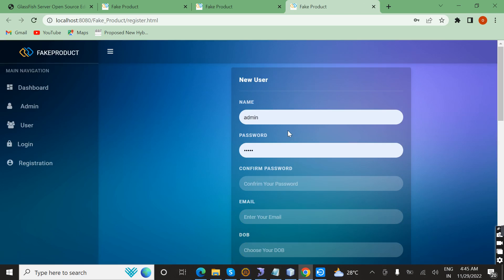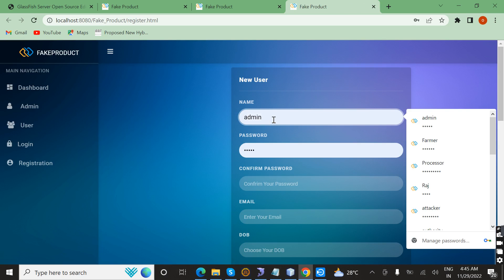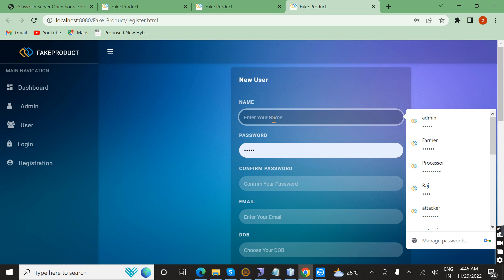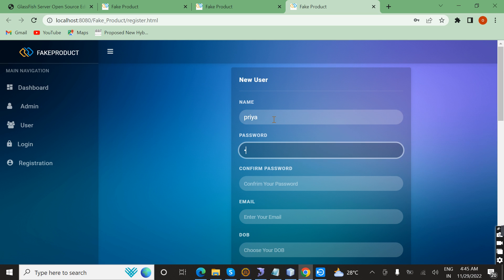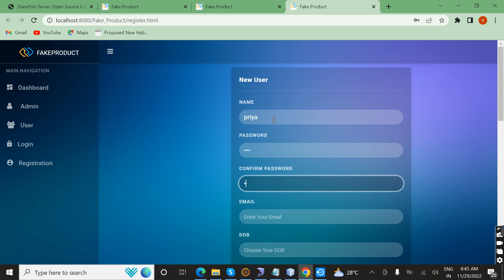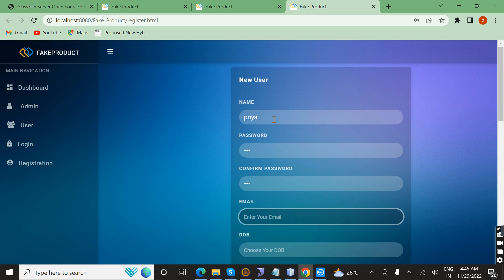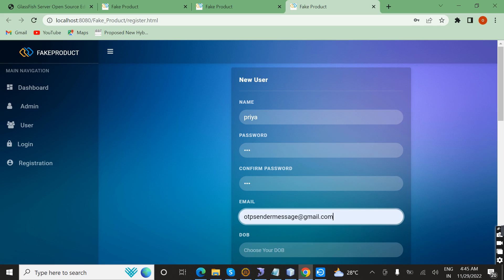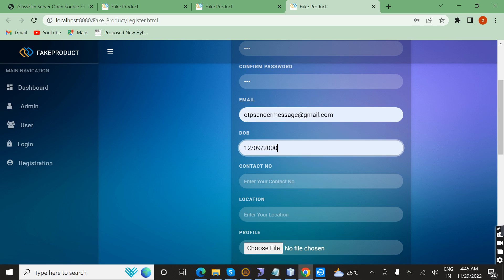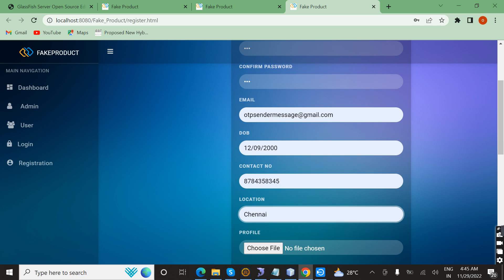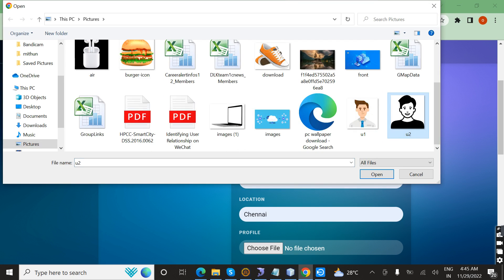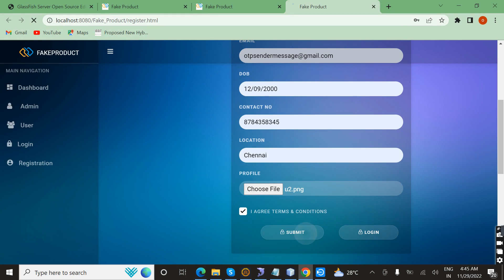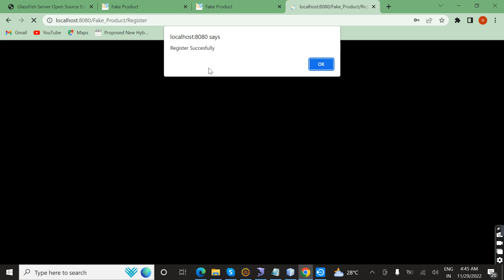Now I am going to register as a user. I am entering the name Priya, password 123, email ID, date of birth, contact number, and location. Then I choose a profile image and submit. Successfully registered.